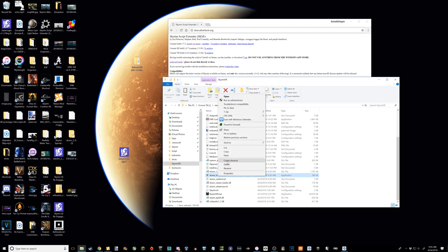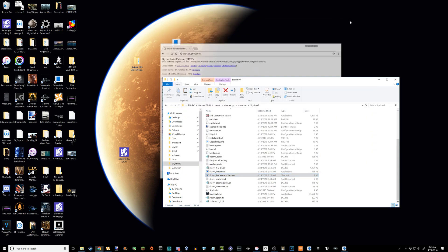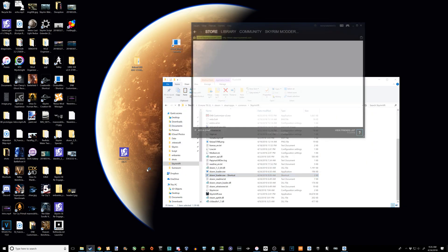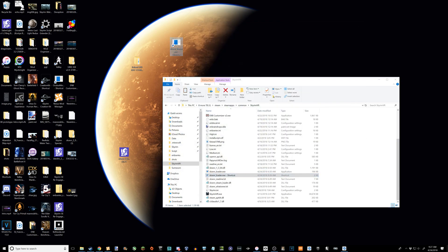You just wanna right-click on it, create shortcut, and then just drag that out onto your desktop. From now on, don't launch Skyrim VR from your library. You have to launch it using this loader — sksevr_loader.exe shortcut. You have to launch it that way, otherwise SKSE won't run.